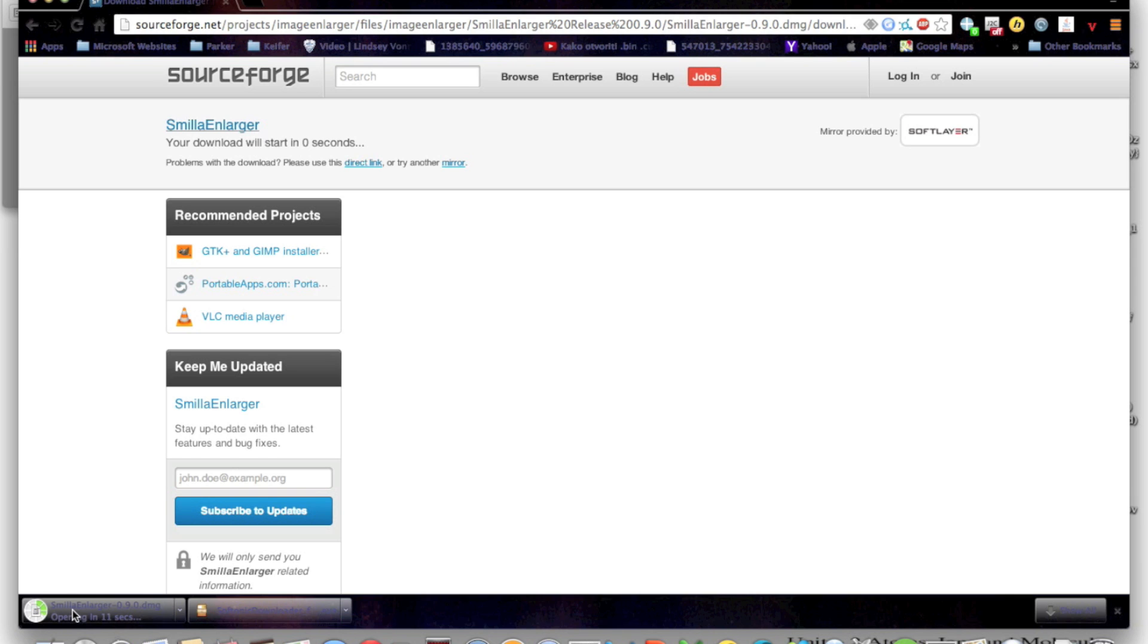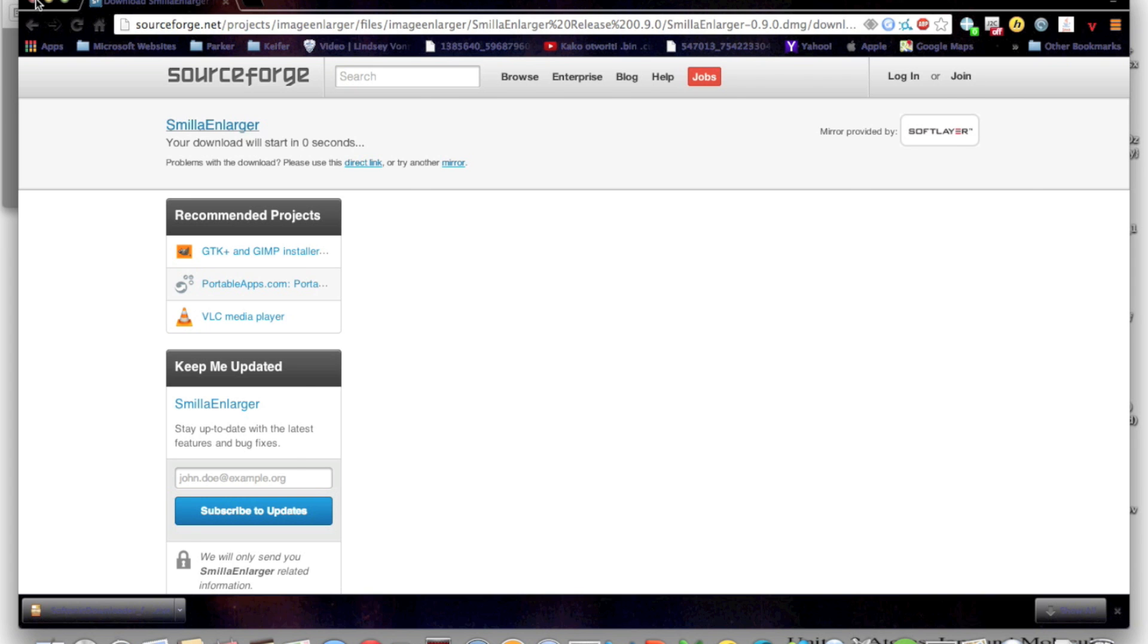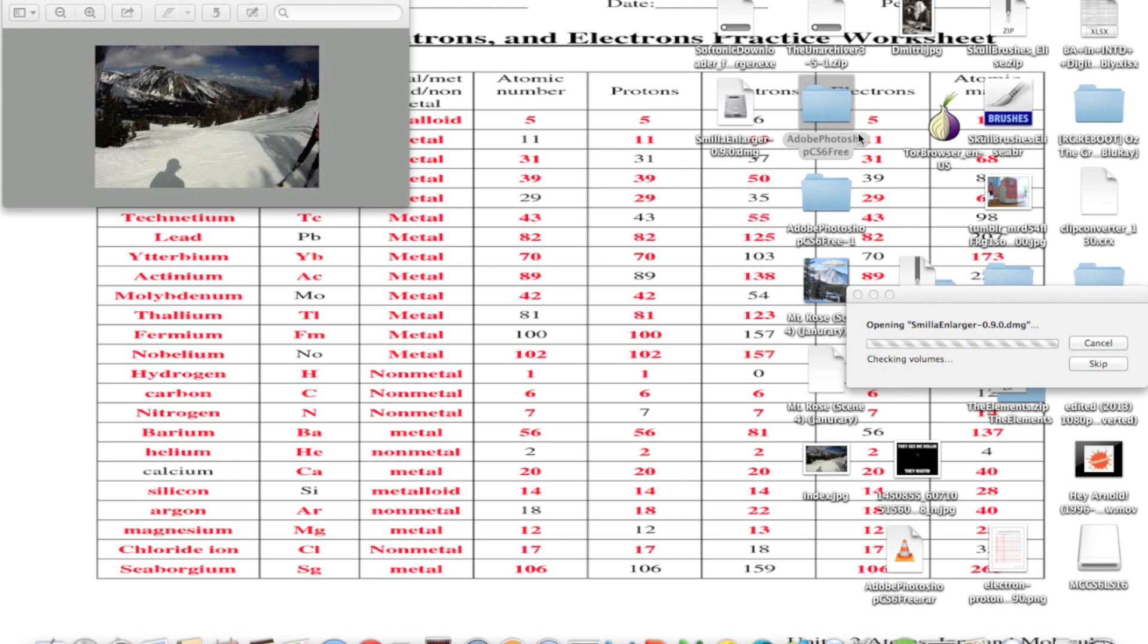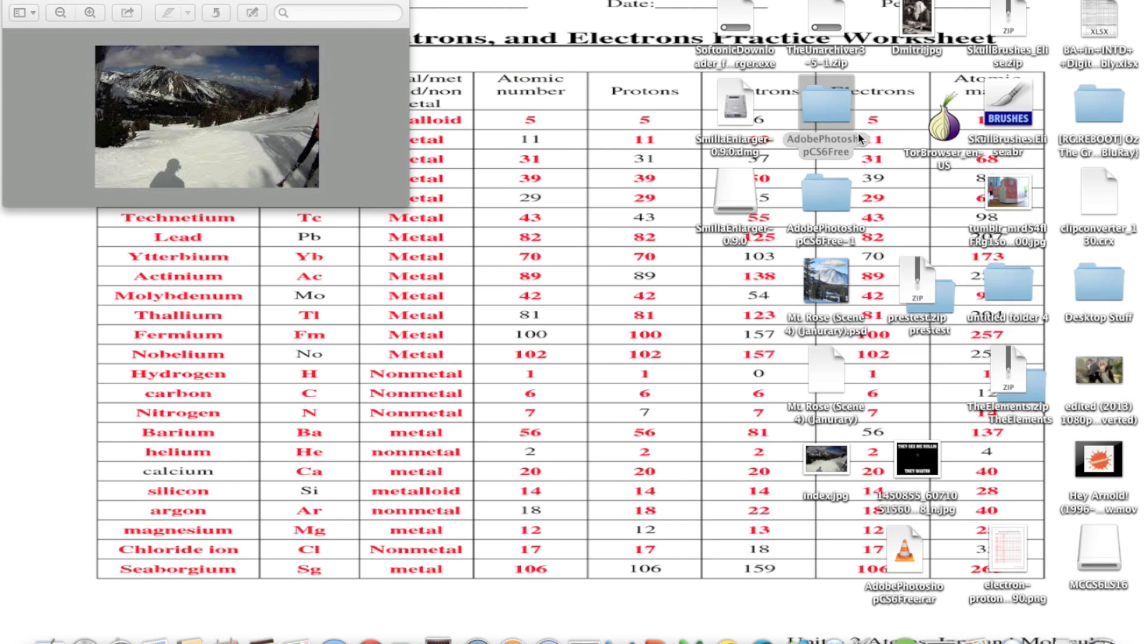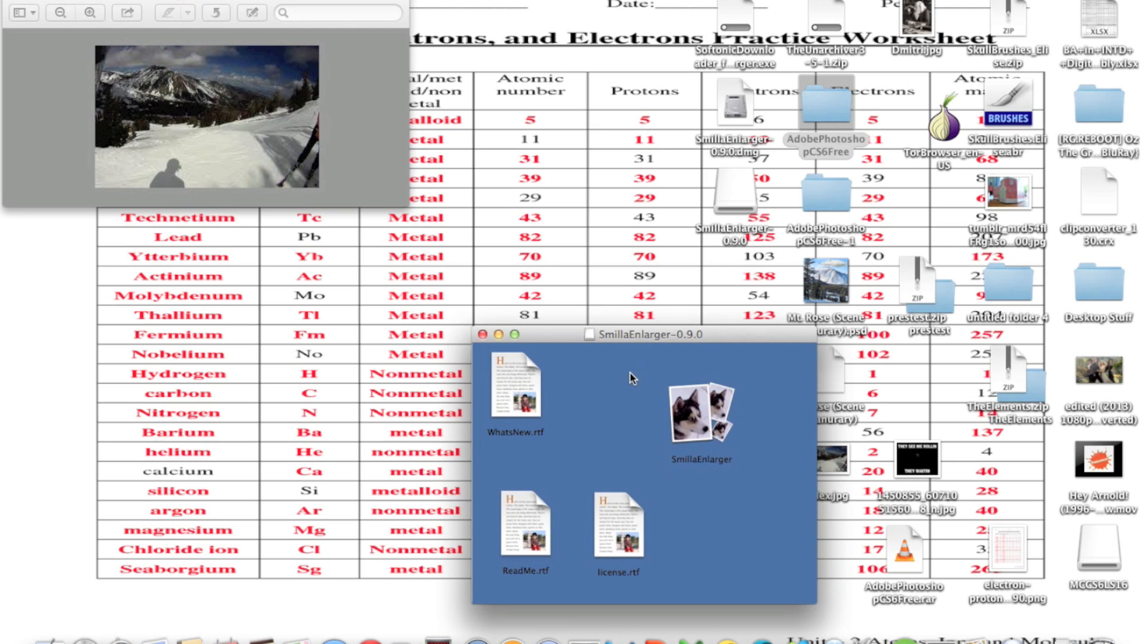Once you have the .dmg file open, you can copy the app to your Applications folder or do whatever you want with it. It doesn't really matter because the application will still work either way.